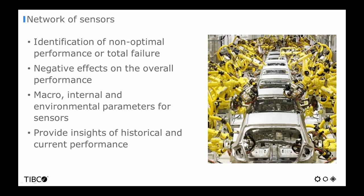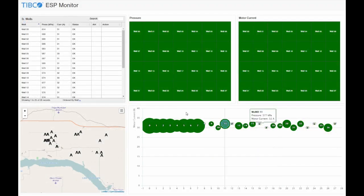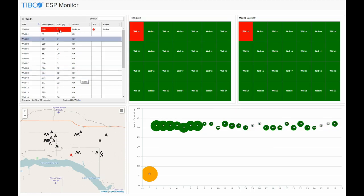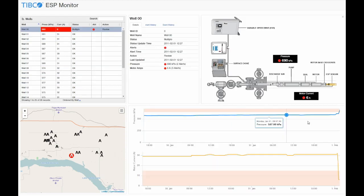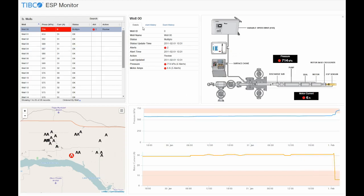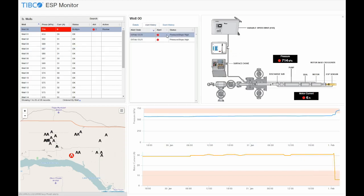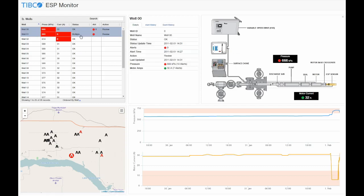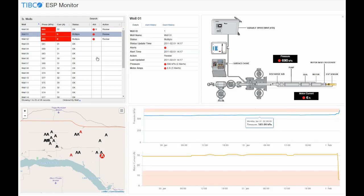The data captured by these sensor networks provide insight into the historical and current performance of the equipment. It is with this type of data and volume in mind that TIPCO has created an intelligent equipment accelerator to provide a standardized, reusable, configuration-driven framework for integrating sensor data sources with business analytic tools.